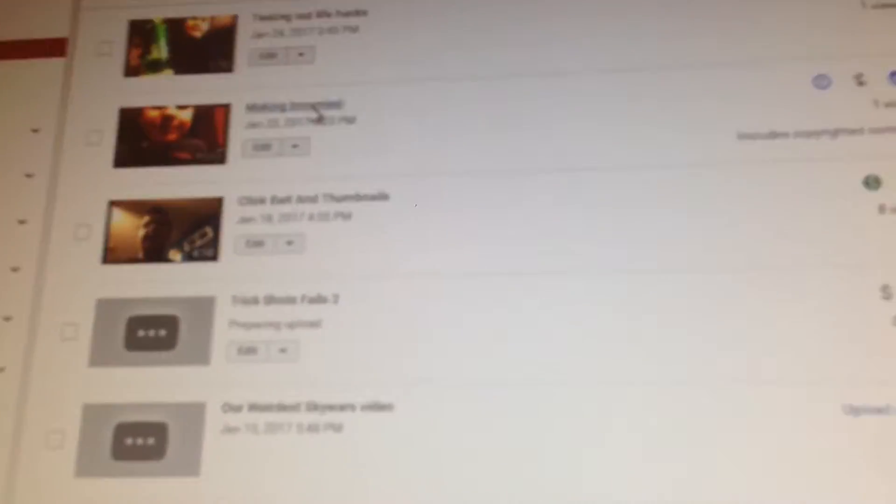Like if we go and look, my video with music in it, testing out life hacks, is not freaking copyright. But my making brownies video that has zero copyrighted music, I'm just making brownies, includes copyrighted content. How does that make sense?